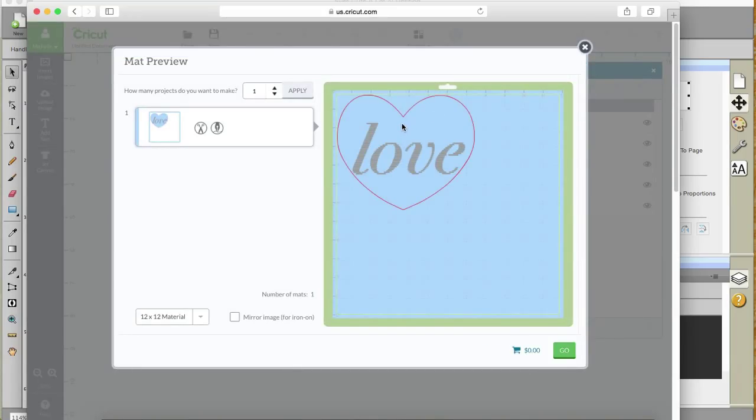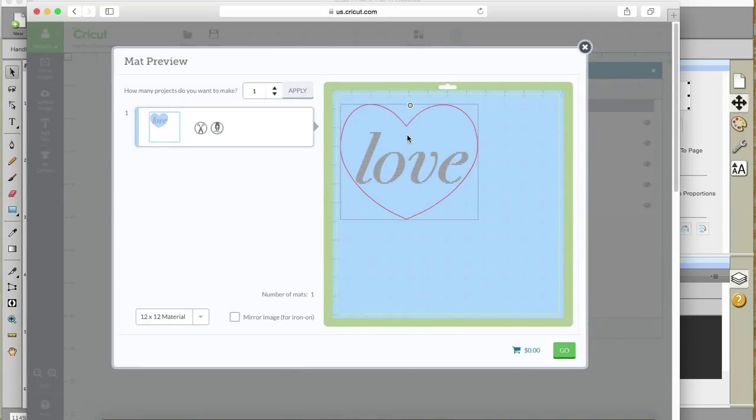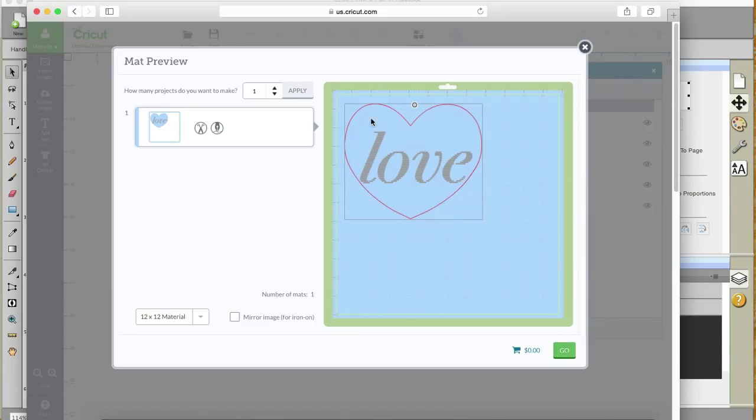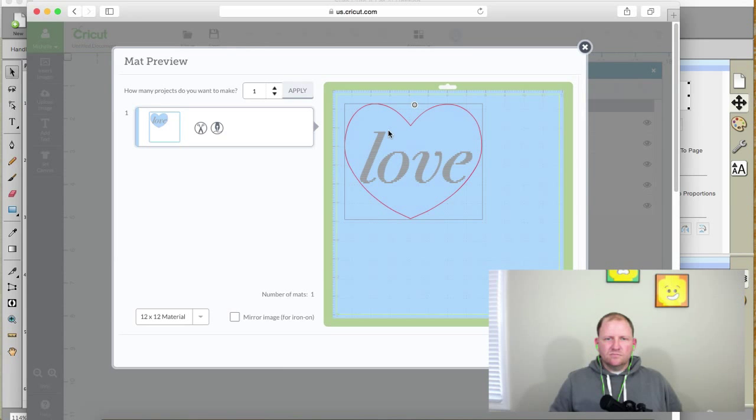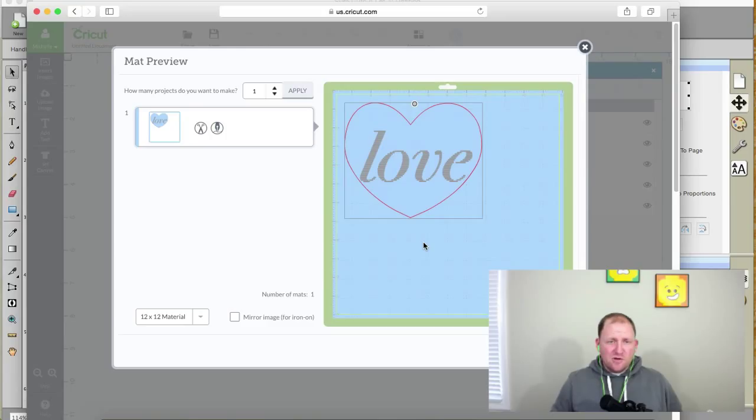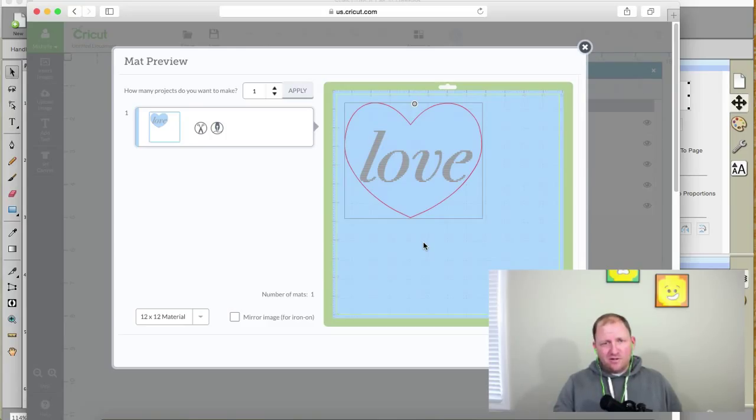And then you're going to go to Go. Okay, and if you wanted to, you could move this around on your mat. You can move it prior to hitting the Go. Once you hit Go, then you cannot move the shape. All right, well, that's pretty cool, you know, on how you can actually design in SureCuts a lot, and then you can bring it into the Design Space.